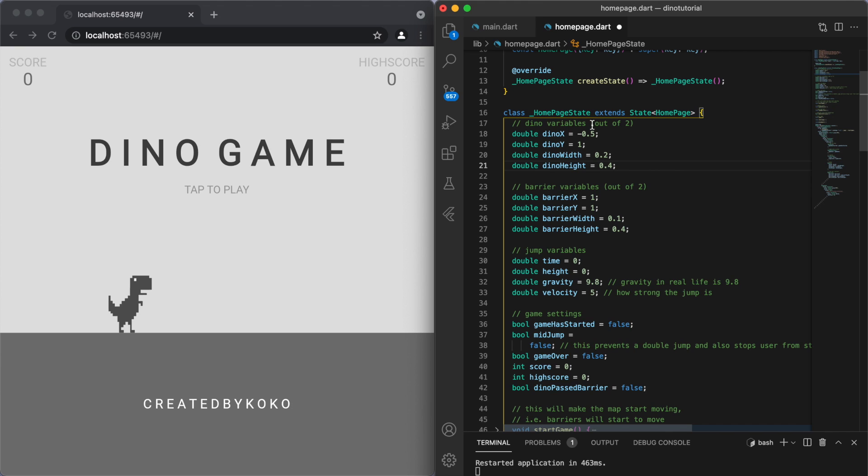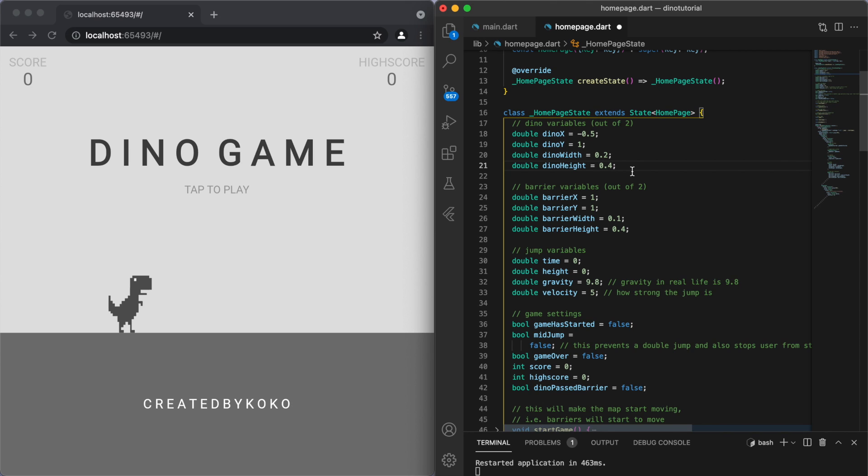The other good thing about using these numbers in terms of the alignment is before I used a lot of fixed values in some of my games. Because Flutter is fundamentally a cross-platform development framework, you're going to be dealing with a lot of different screen sizes.